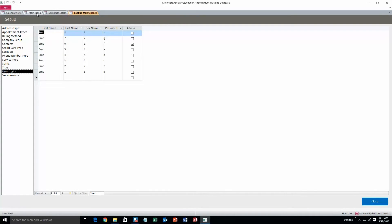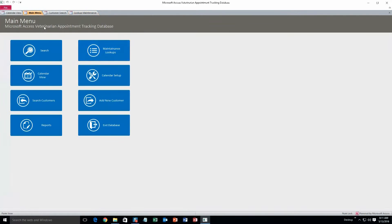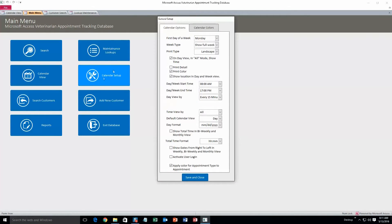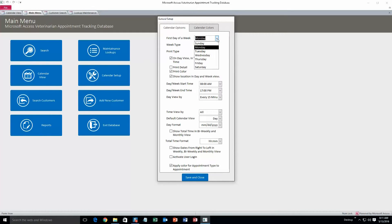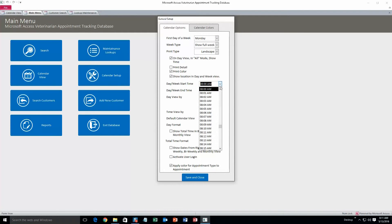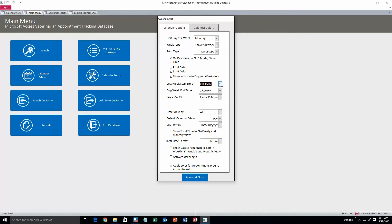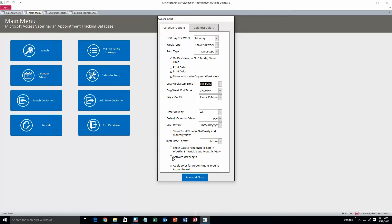I'll show you where we can activate that. That would be in calendar setup. And also you can change how the calendar looks. First day of the week, you can change that to whatever you want. When you want the calendar to start, what time you'd like to start. So here is the activate user login. This is when you close the database and you open it back up, you'd have to enter in a username and password to get into the database. There's where you can activate that.